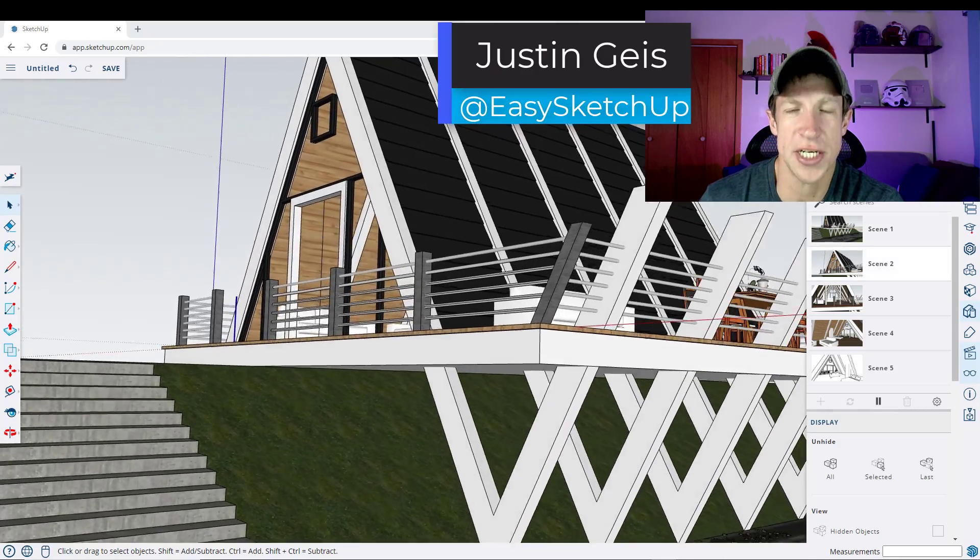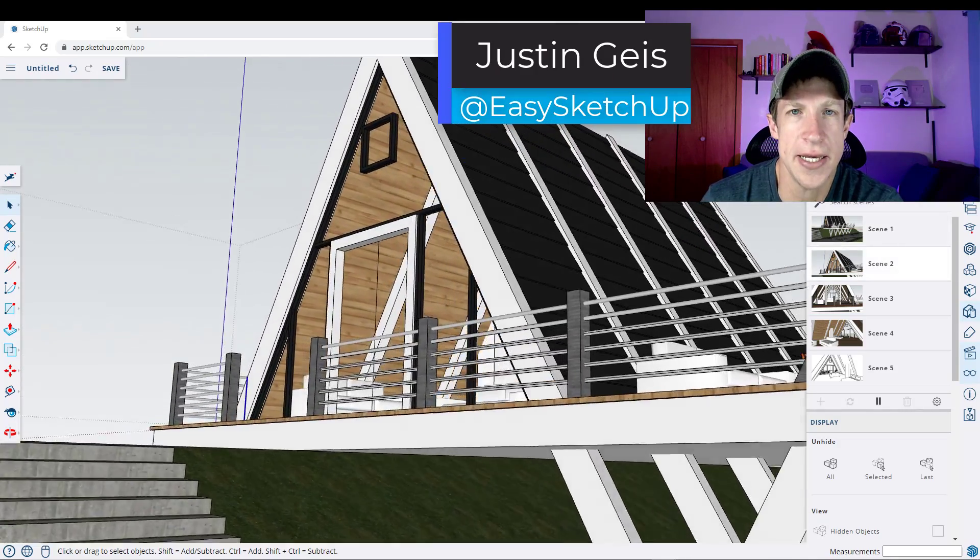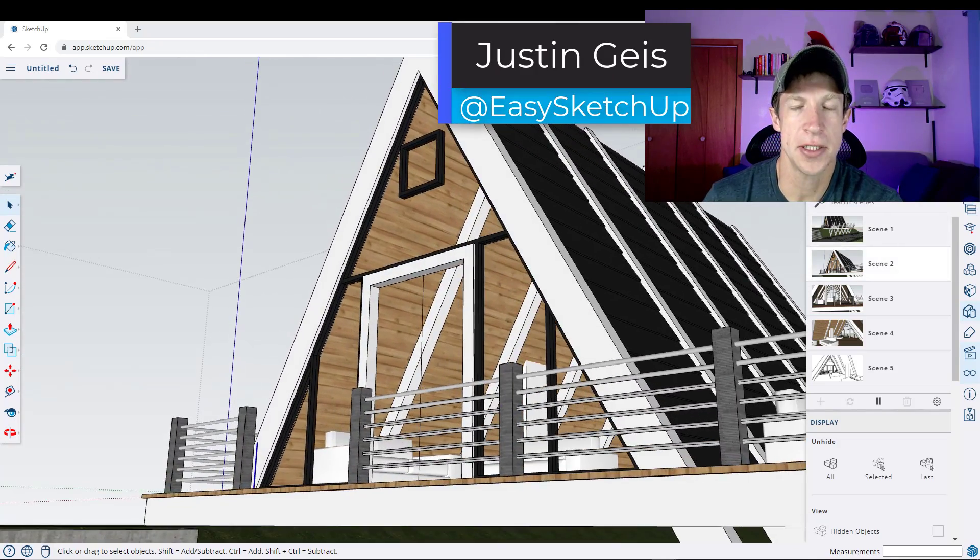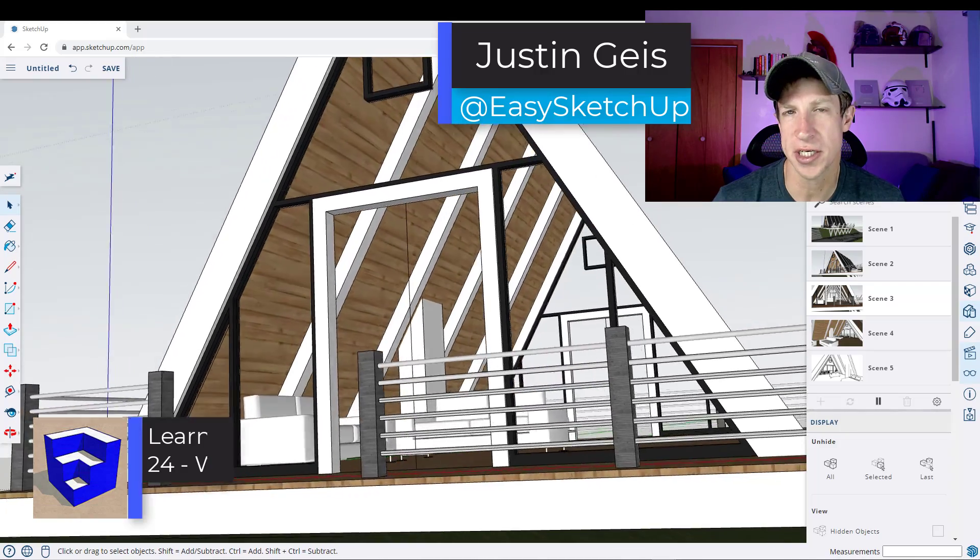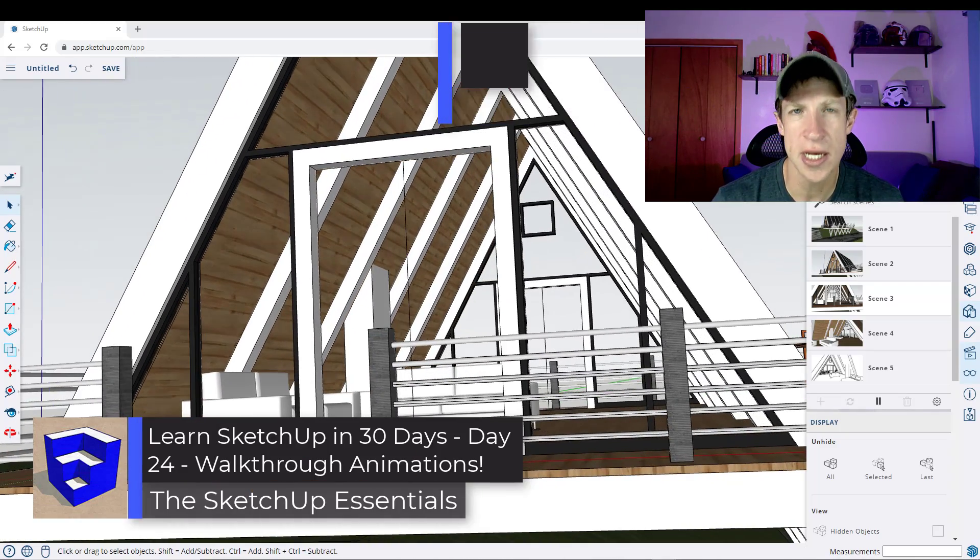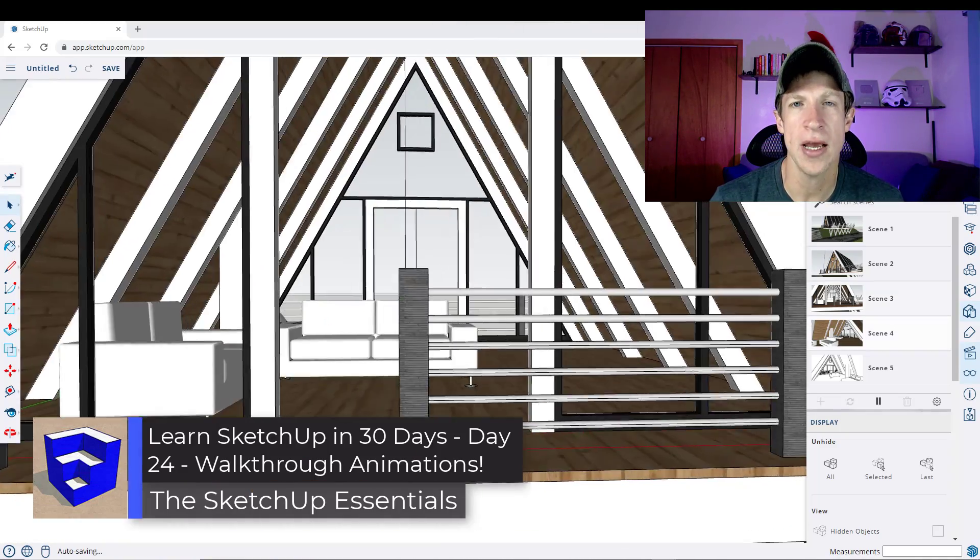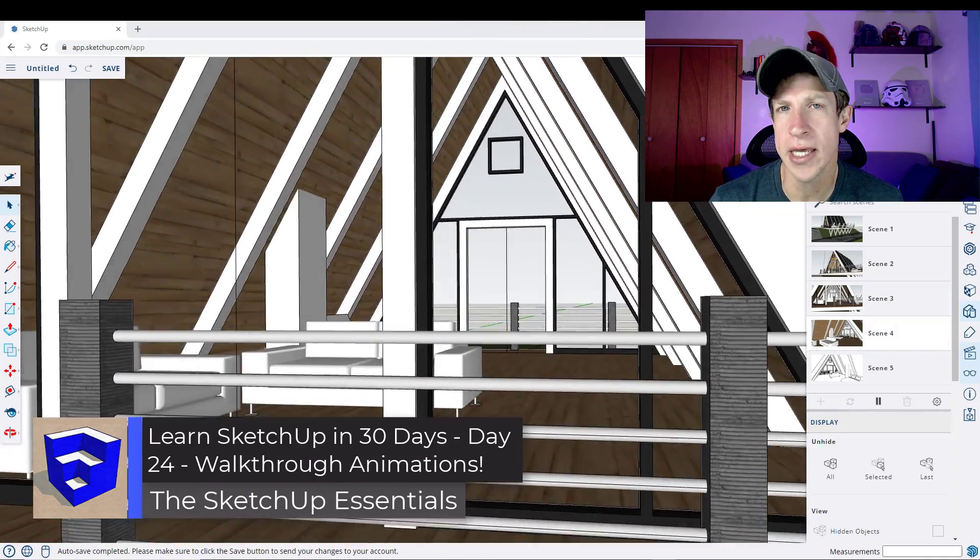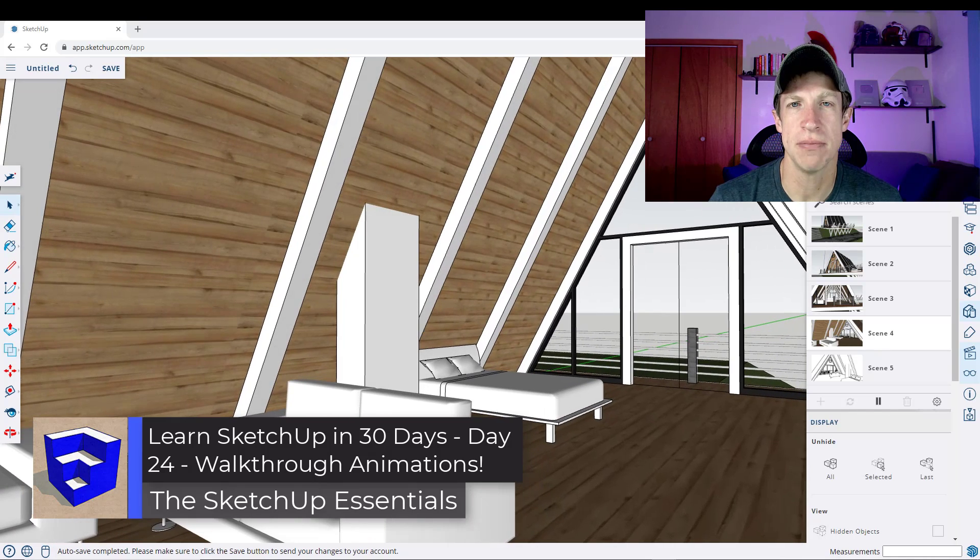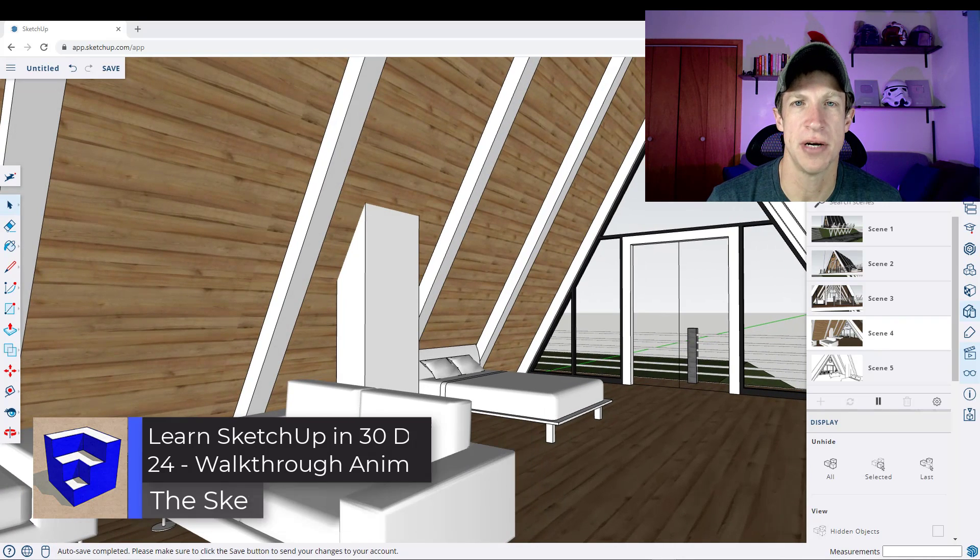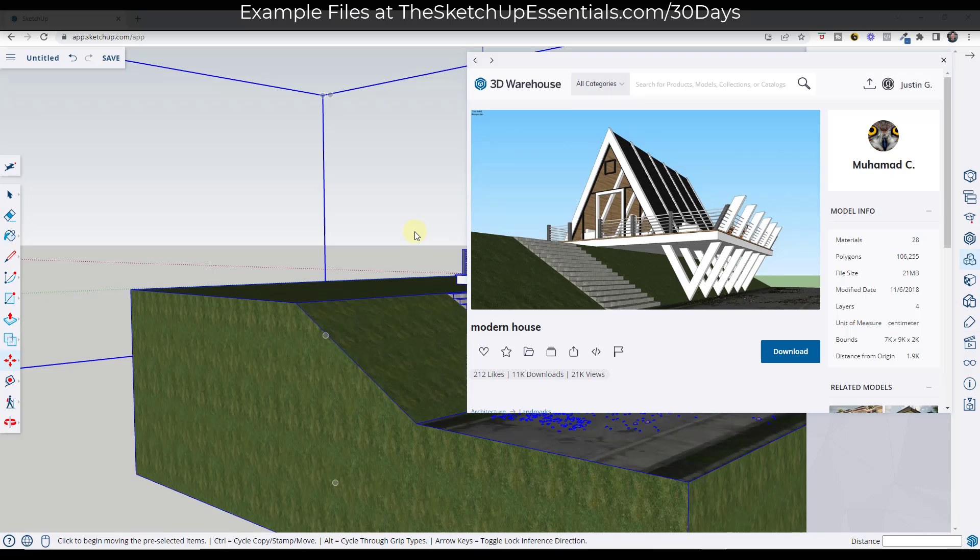What's up guys, Justin here with the SketchUp Essentials.com, continuing our series on learning SketchUp in 30 days by creating a walkthrough animation inside of SketchUp. Let's go ahead and jump into it.